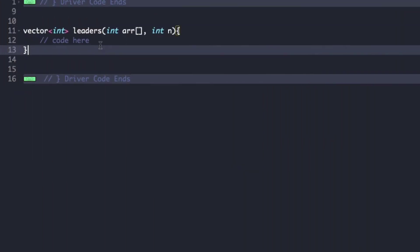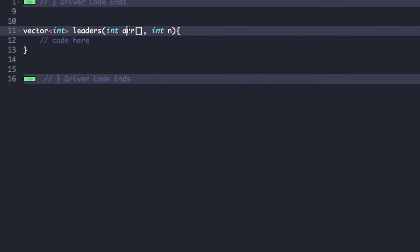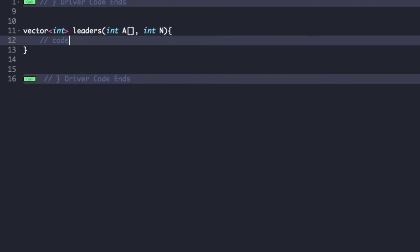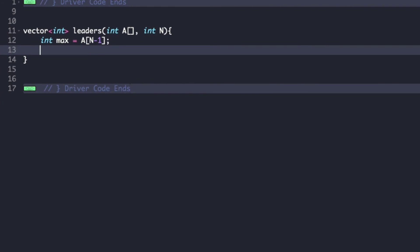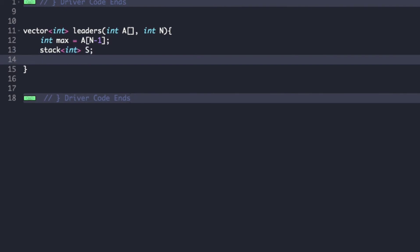Now let's begin with the actual code. The driver code is already given; we just need to complete the function leaders, whose parameters are the array a and the size of the array n, and the return type is a vector of type int. As seen in the explanation, we first create a variable called max and initialize it with the last element of the array, create a stack named s, and also create an output vector of type int named out.